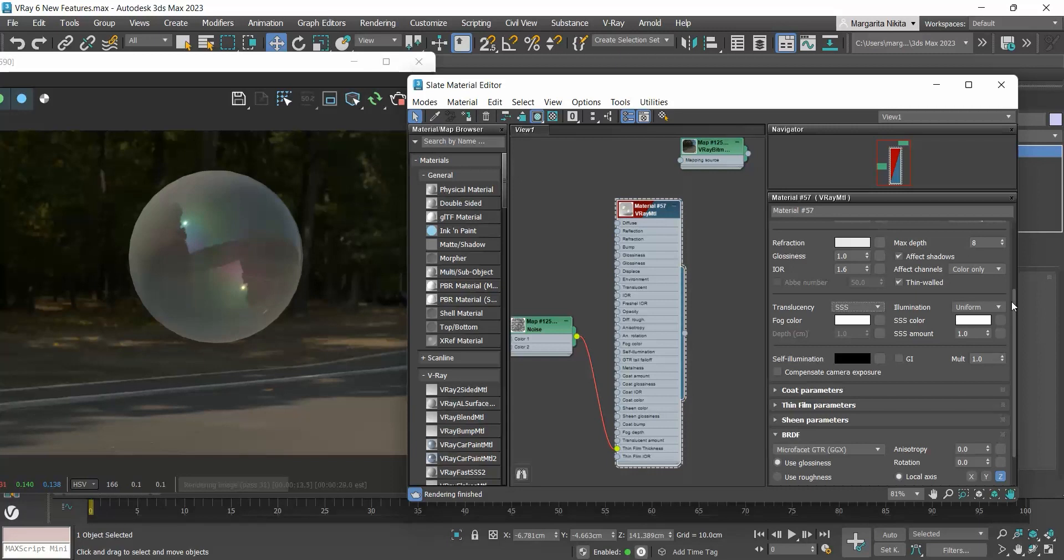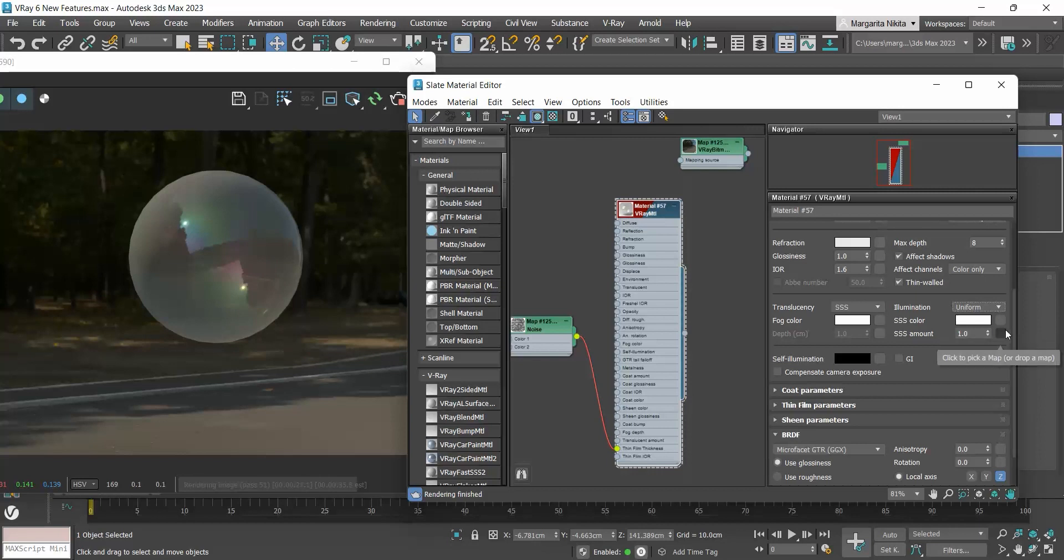As I explained there, in V-Ray 6 we have a new option, the uniform mode, which renders faster than the directional we had before. Additionally, we are now allowed to add a map on the SSS color and SSS amount. This helps us give more variation to the final result.